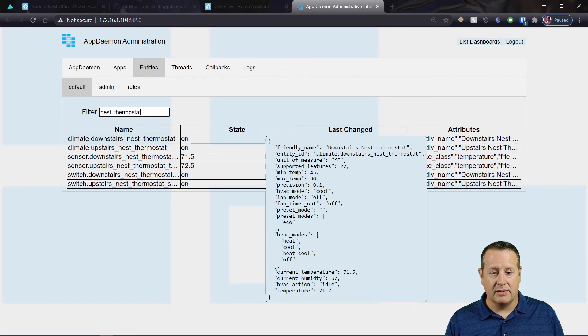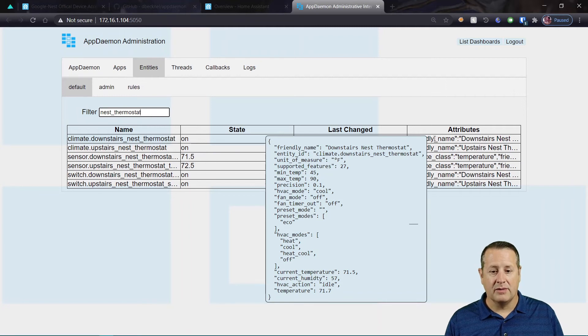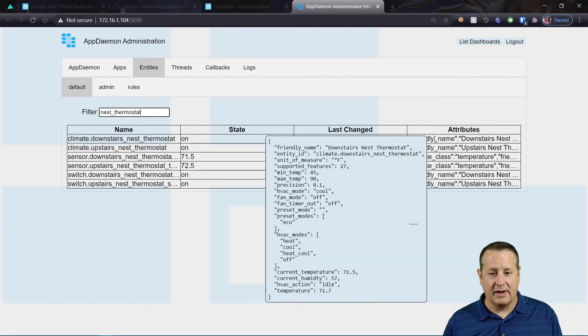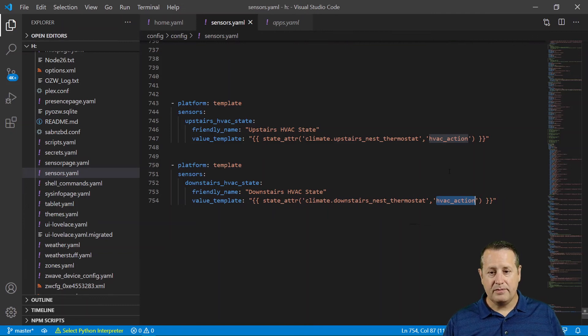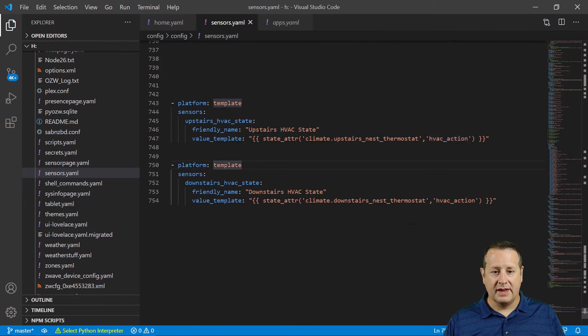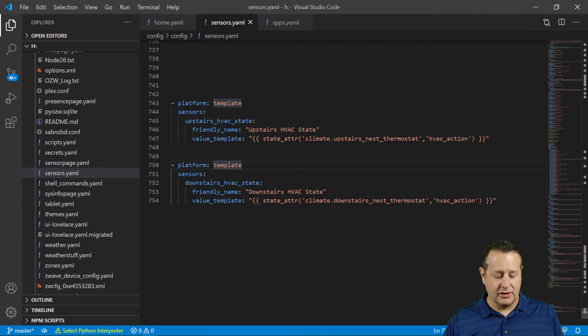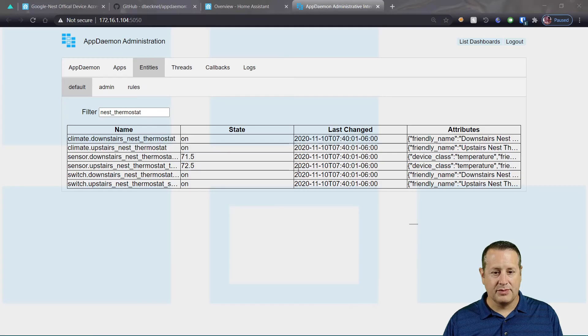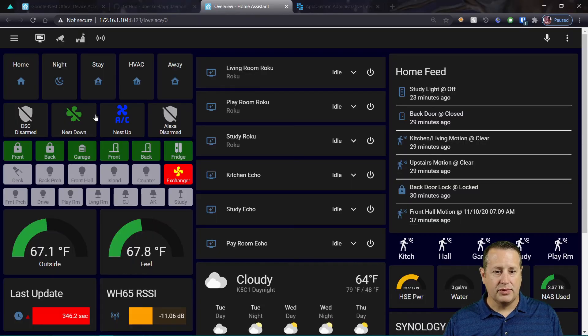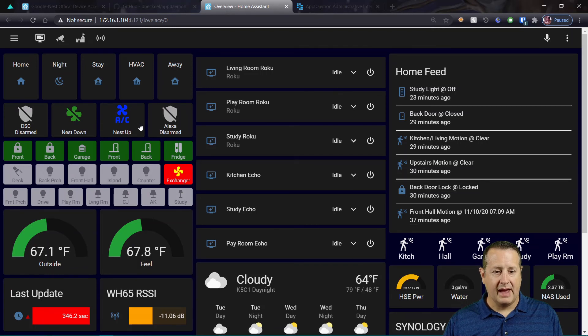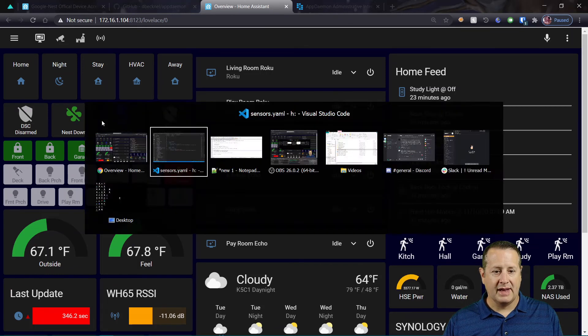So I could pull that out by specifying that here as well. So by doing these two things, adding these two sensors, I am now able to go back to my dashboard. And I'm able to pull the AC state and display it on my dashboard.